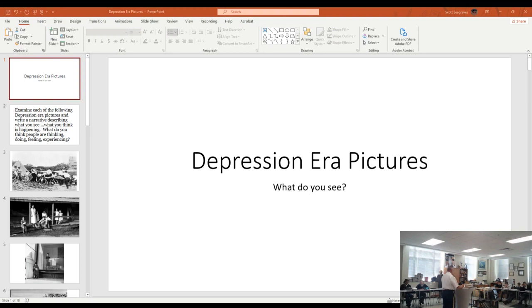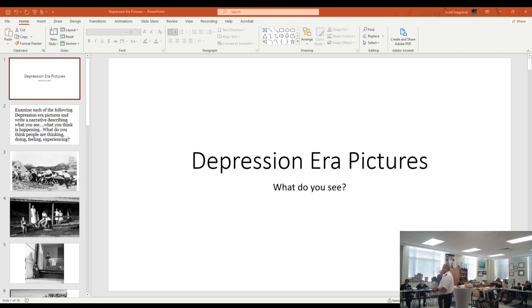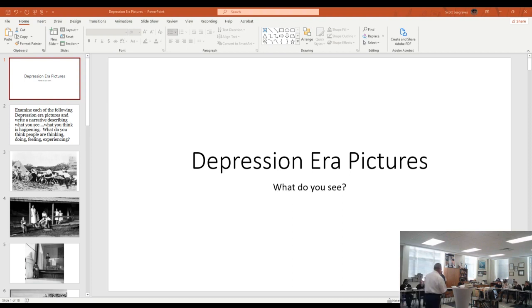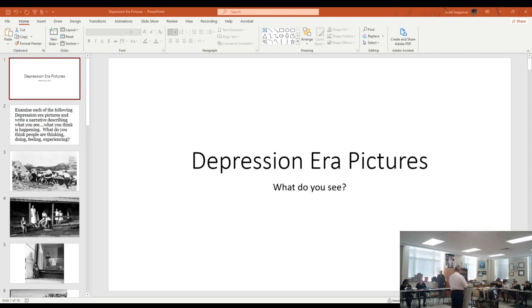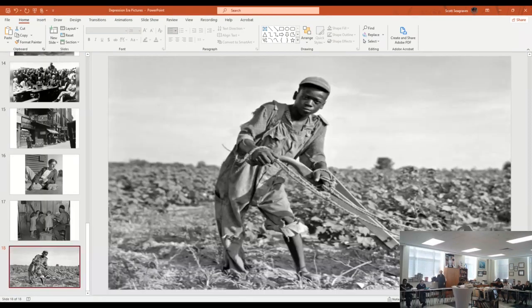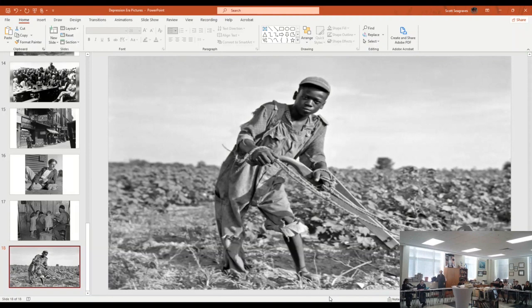All right, tomorrow we will finish up, or we'll begin finishing up, talking about Georgia in the early 20th century. We'll look at Roosevelt's New Deal, probably take a couple of days to do that. And then we'll test early next week, probably Monday or Tuesday. All right, any questions? Good, because I have no answers. No, you do not have homework. Would you like some?